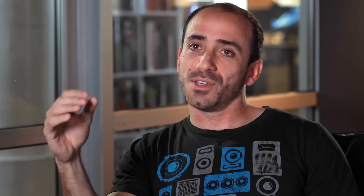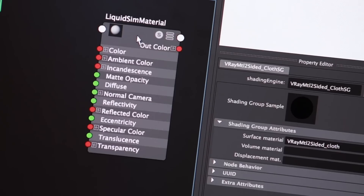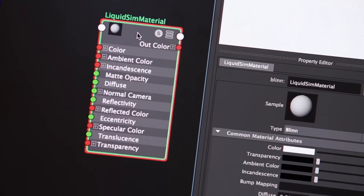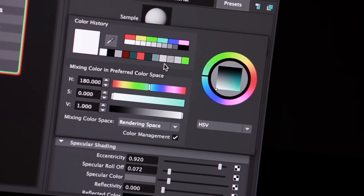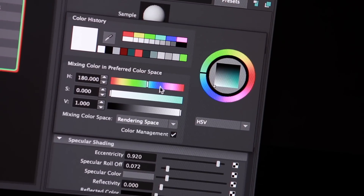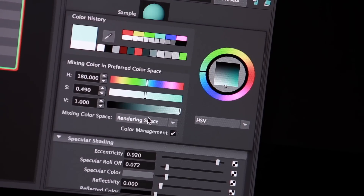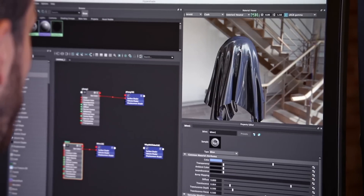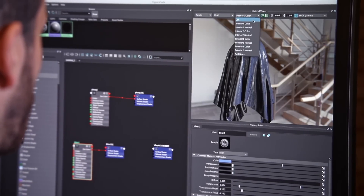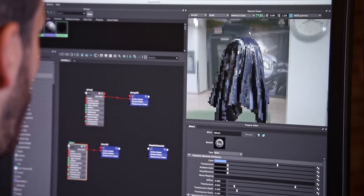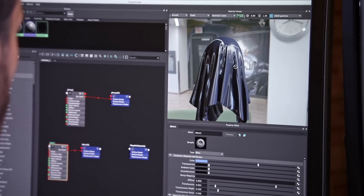The new Hypershade and the new look development has been improved quite a bit. Now you get very quick feedback when using different materials and textures, and you have the new shader ball where you can actually see how the reflections are going to react and how the textures are going to react to light.